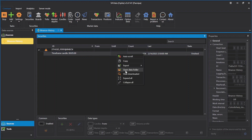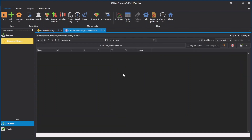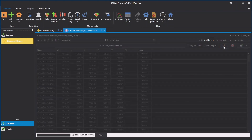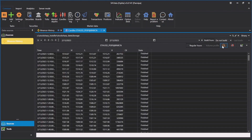Right-click and select View Download. You can turn on the chart view.